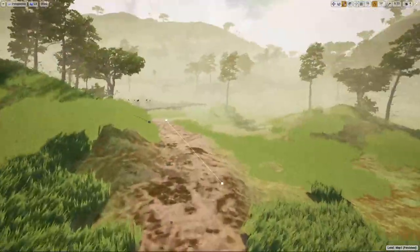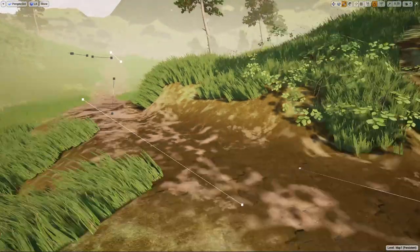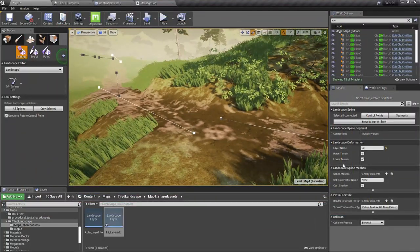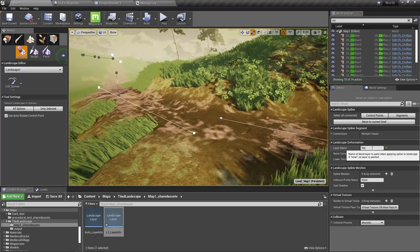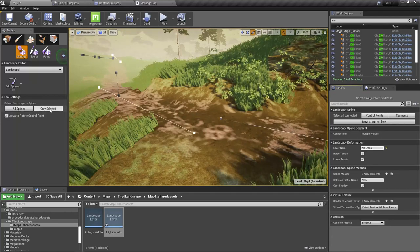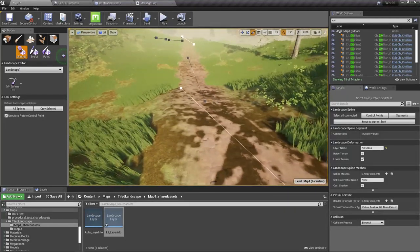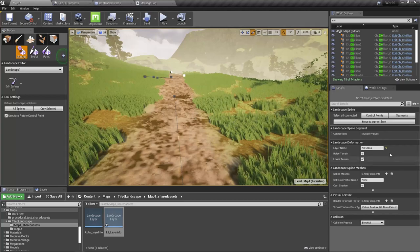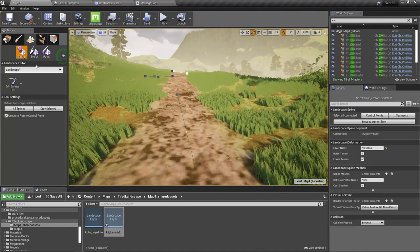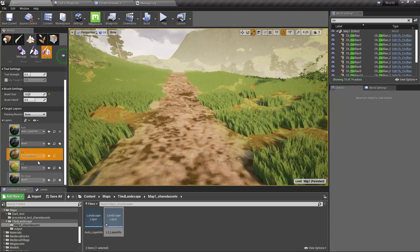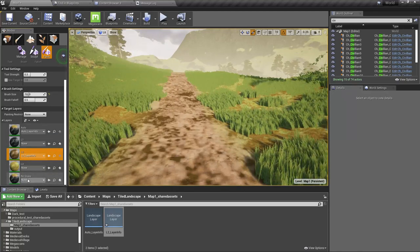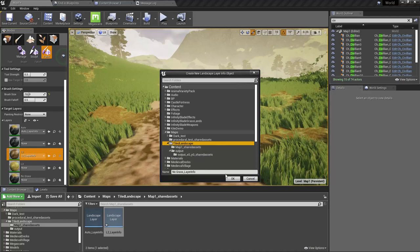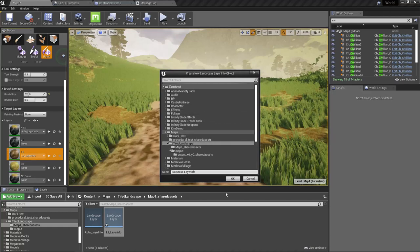I think this would be enough. So now, we can do something like this. Let's apply the no grass layer to only selected. Wait, did I name the layer? Let me quickly check. Yeah, no grass. We don't have a layer info assigned. Now it should work.